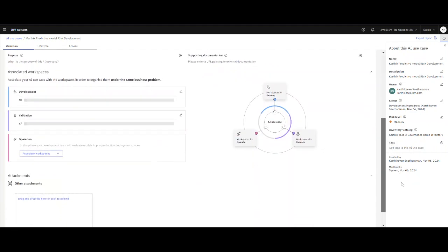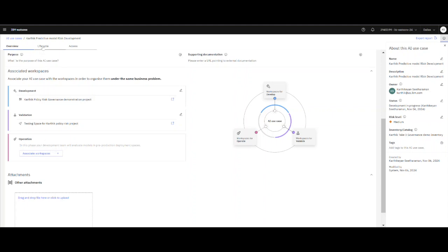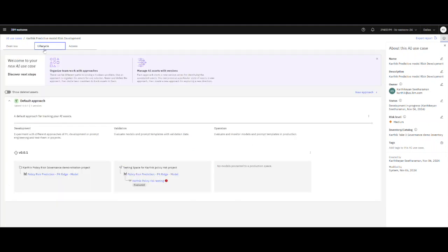We can also see that I have created a workspace for development and also have created a space for validation. I've not moved it into operation because this is a demo system. So if you look at the lifecycle of the model, this is the model that I have created: policy risk prediction.